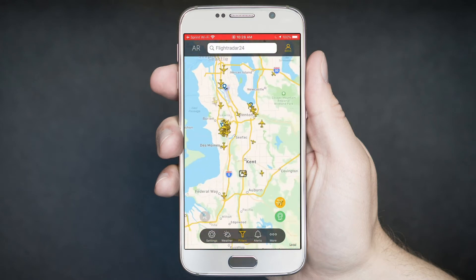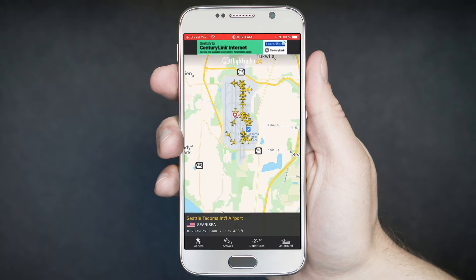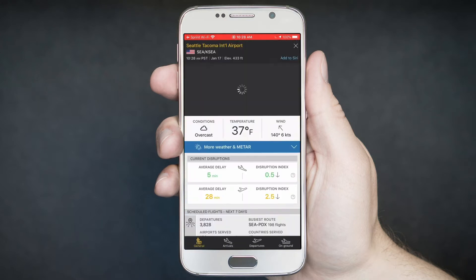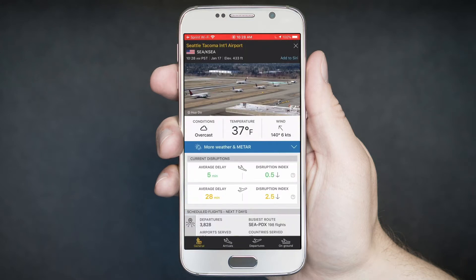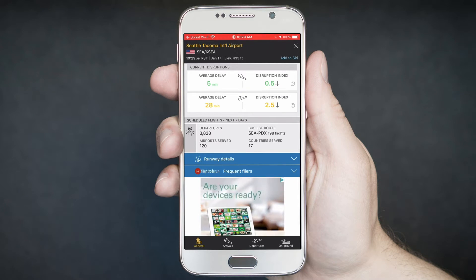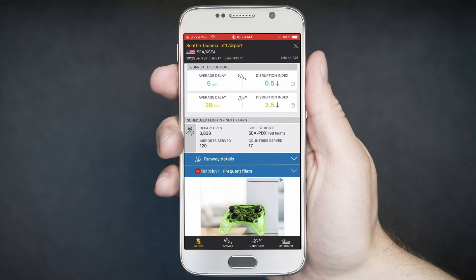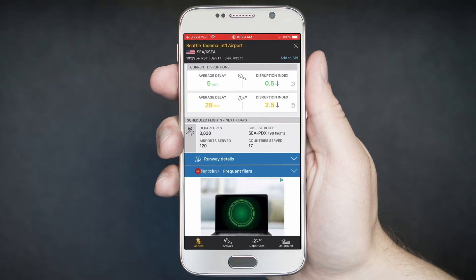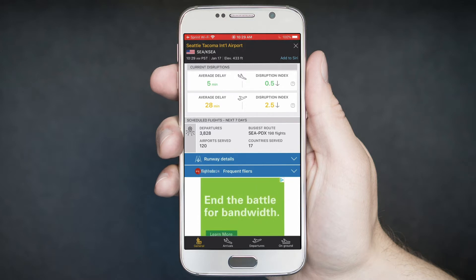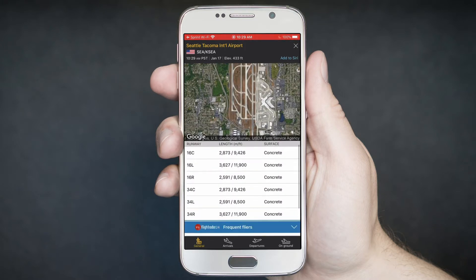We can go to a larger airport. If we go to SeaTac Airport and get some general information — 37 degrees, the average delay, disruption index, just like on desktop. The number of departures over the next seven days: 3,800 departures. The busiest route is between here and Portland — 198 flights over seven days. And runway details if you're interested in that.